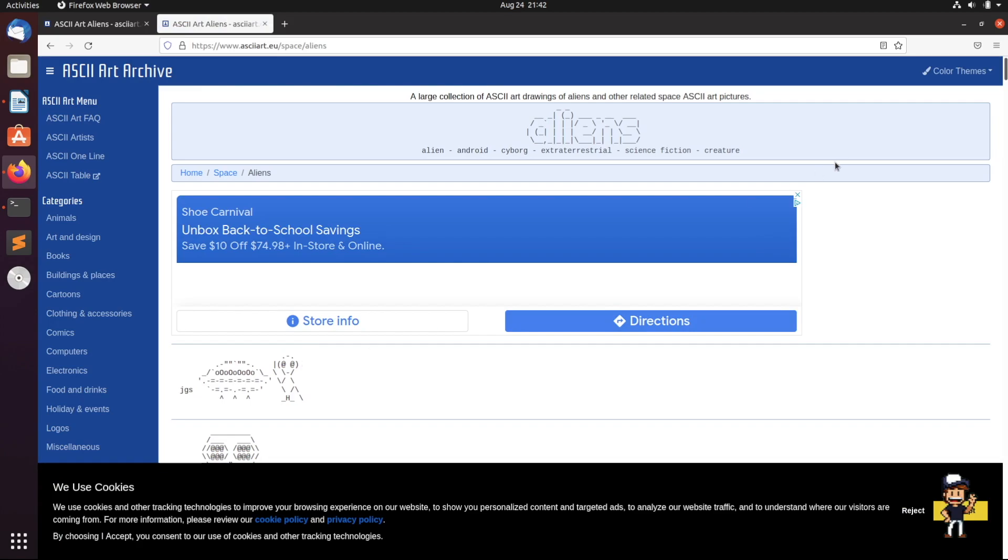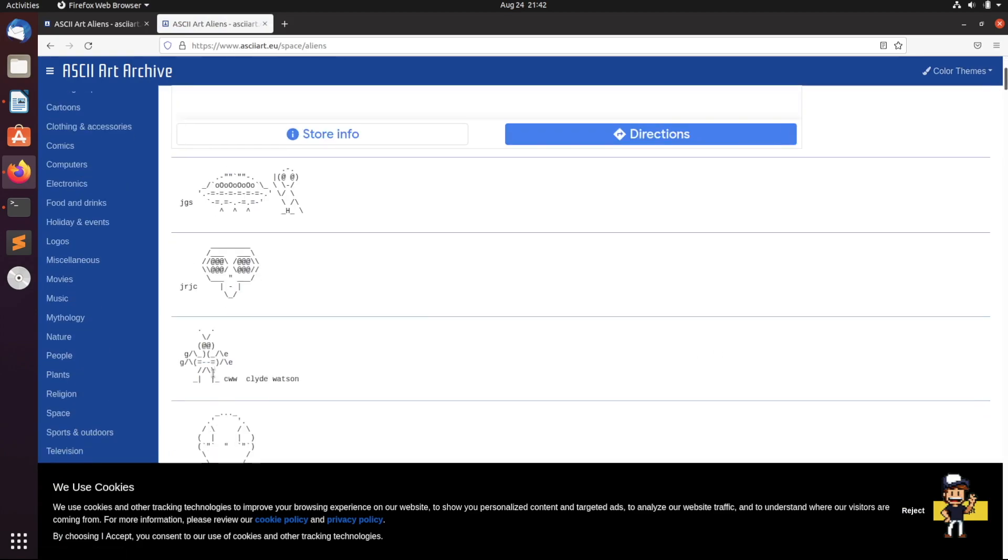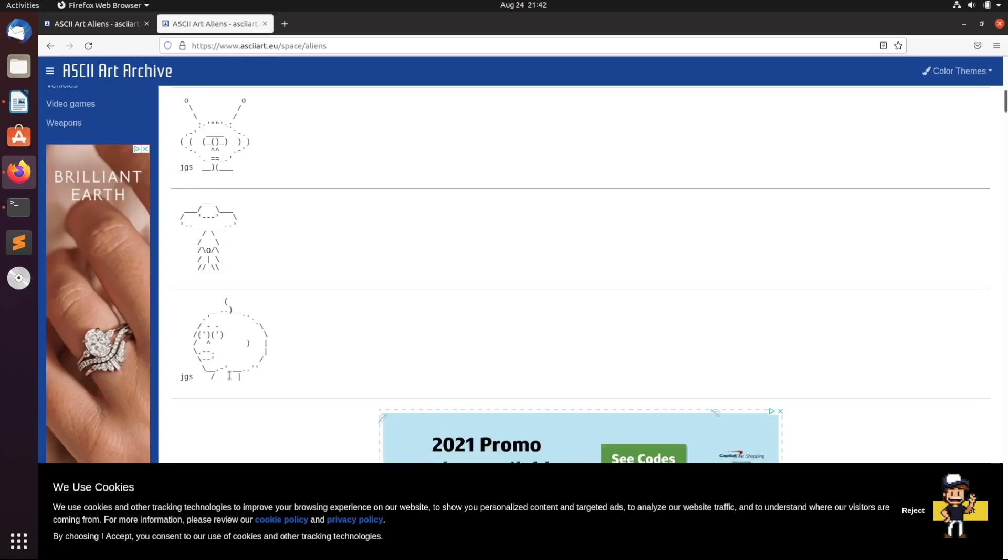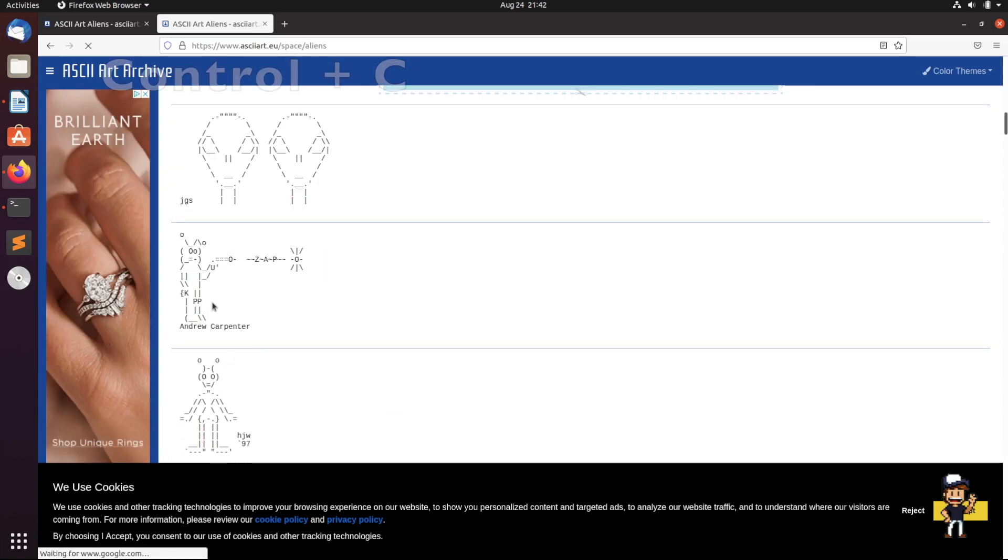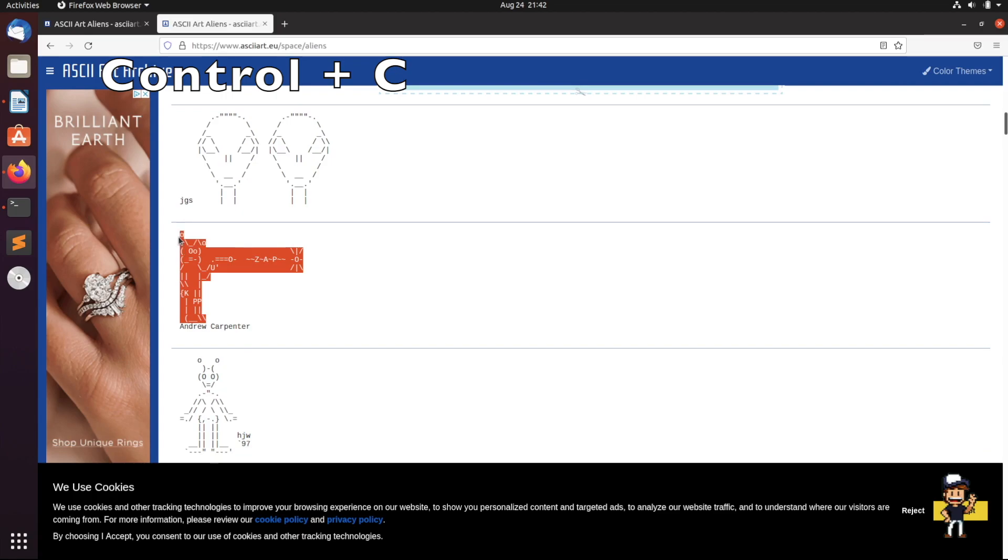Forgive the slowness, this is a virtual machine here. We could do this one. I like this one. So let's just go ahead and we're going to Control+C to copy.